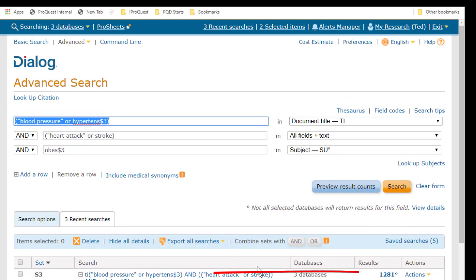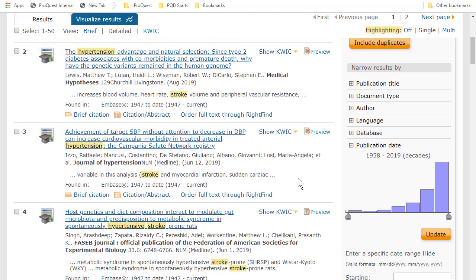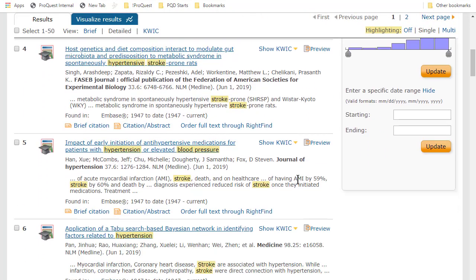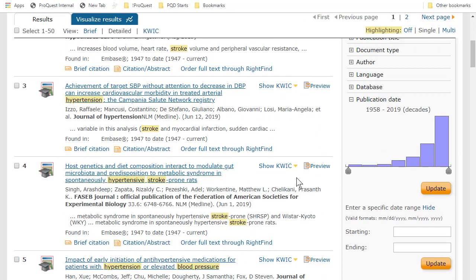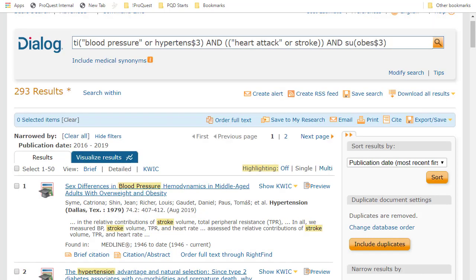Now to get to my results list, I can click here on the number of hits, and we see our list of results. Looking to the date range at the bottom right, we see that some of these are quite old, so let's limit the date range to starting with, I'll say 2016, and we're down to about 300 results.